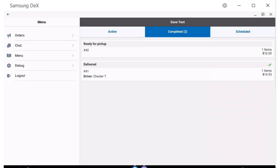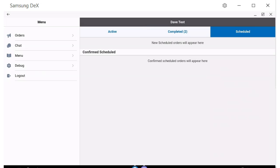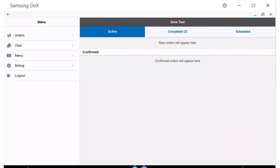Once the restaurant marks the order ready, it will move to their completed column. Any future orders you send them will show up in the scheduled column only if you send it to them, and will move into the active column at the appropriate time of scheduled pickup.